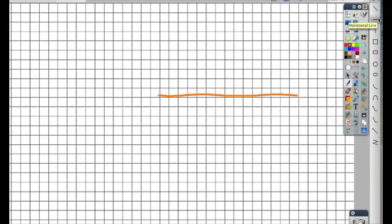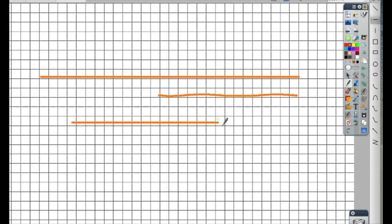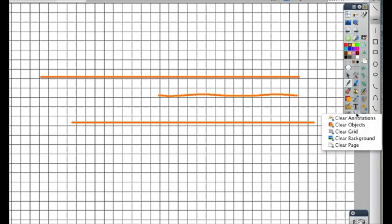Now, in my annotations, it will only let me draw an exact straight line. No matter how much I wiggle my pen here, it's making a straight line every time. When I hit clear annotations, they're gone, but my grid remains.